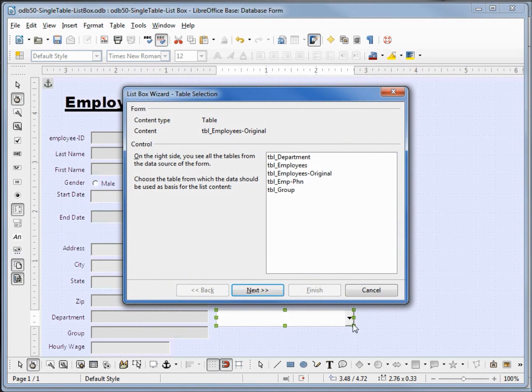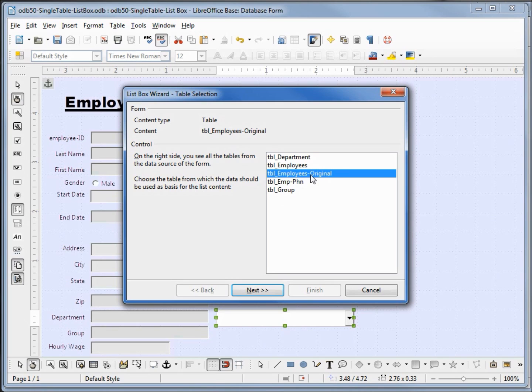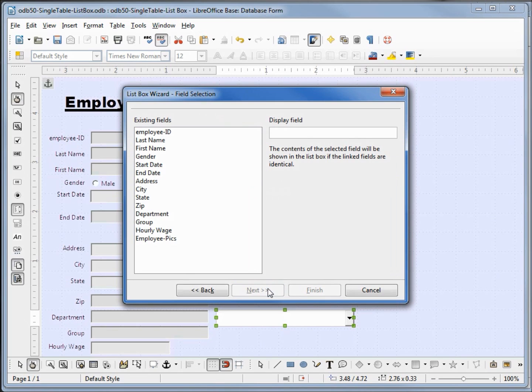Our list box pop-up opens up. We want to select the table that's going to hold the information in our list box, that's going to be our employees original table. And the field we want to update is department. Clicking next.